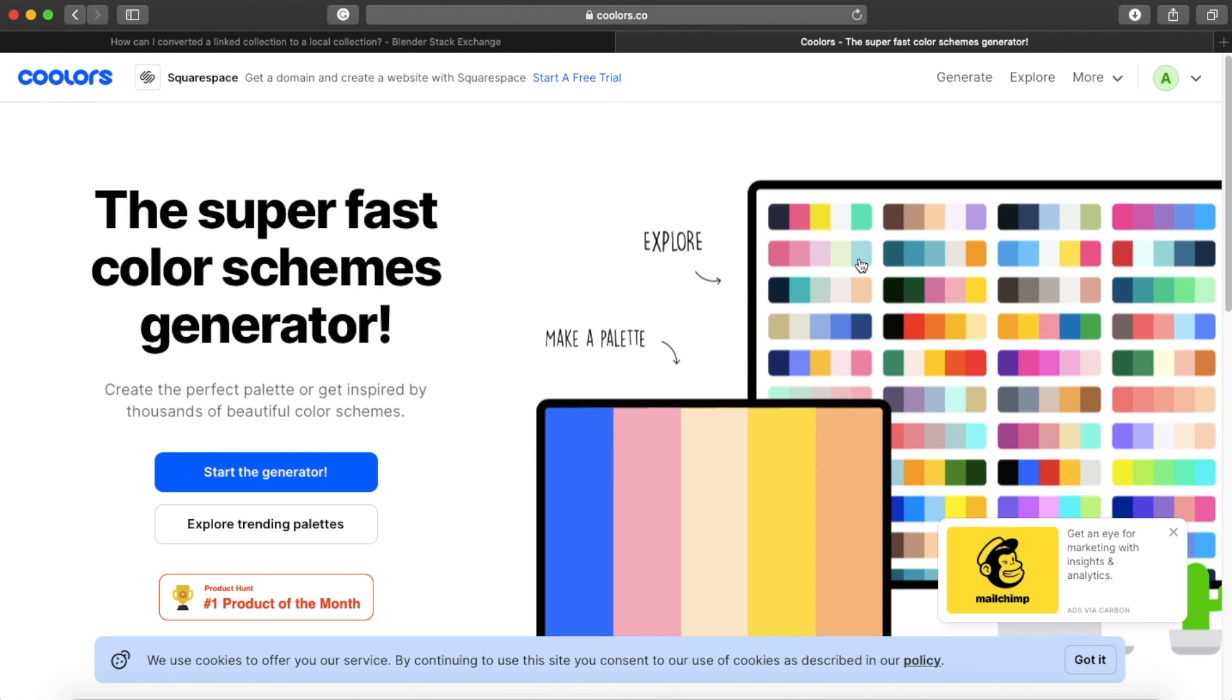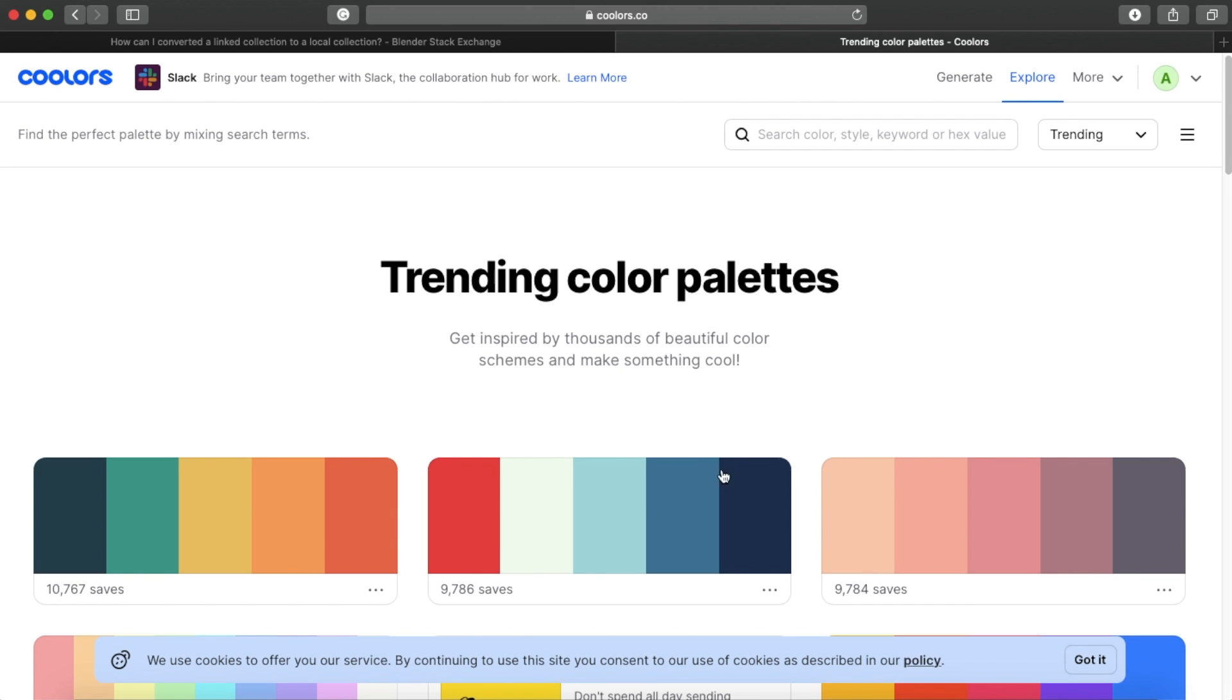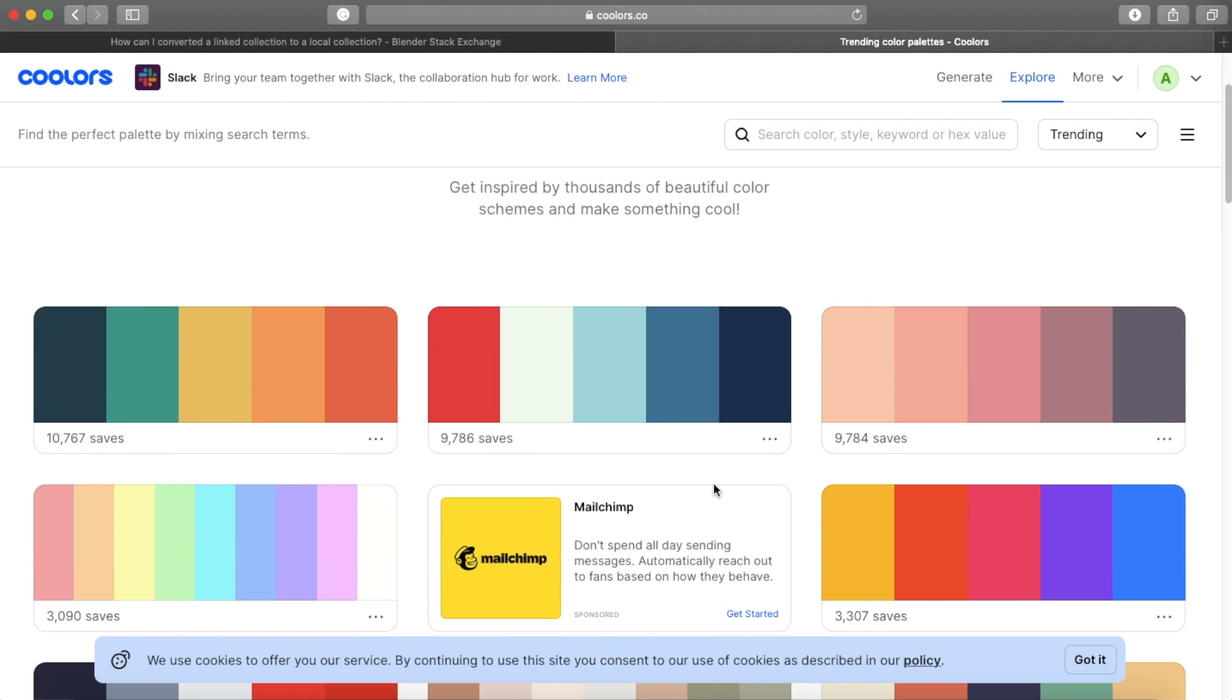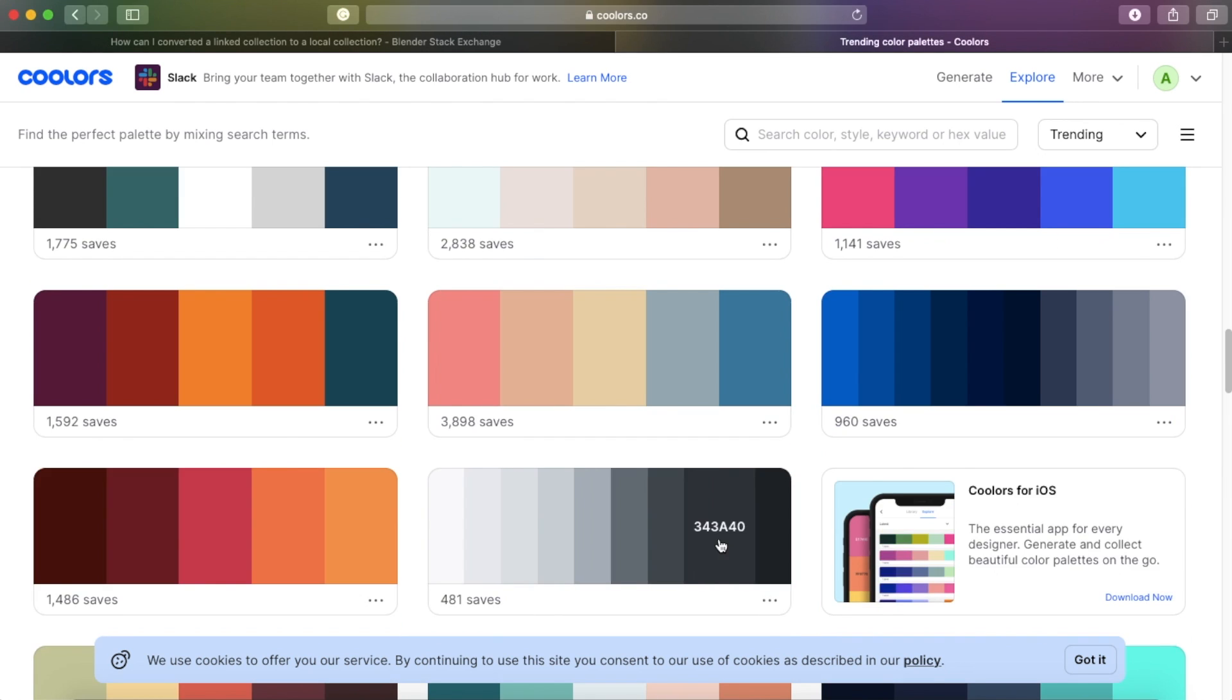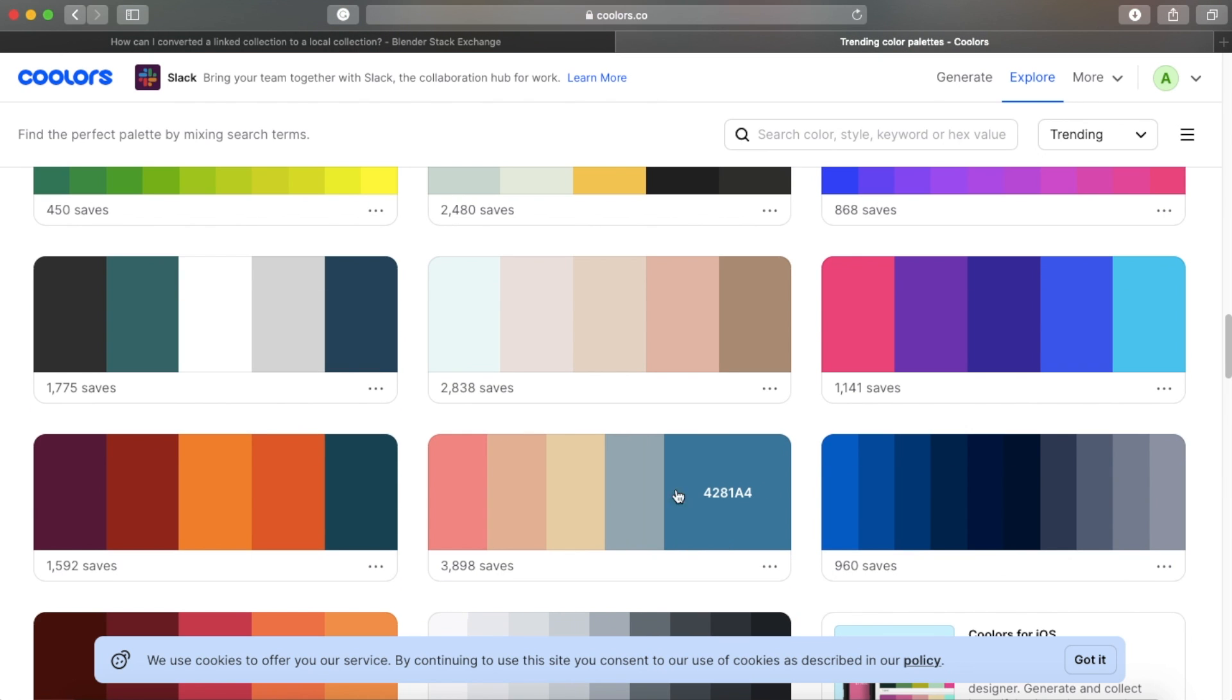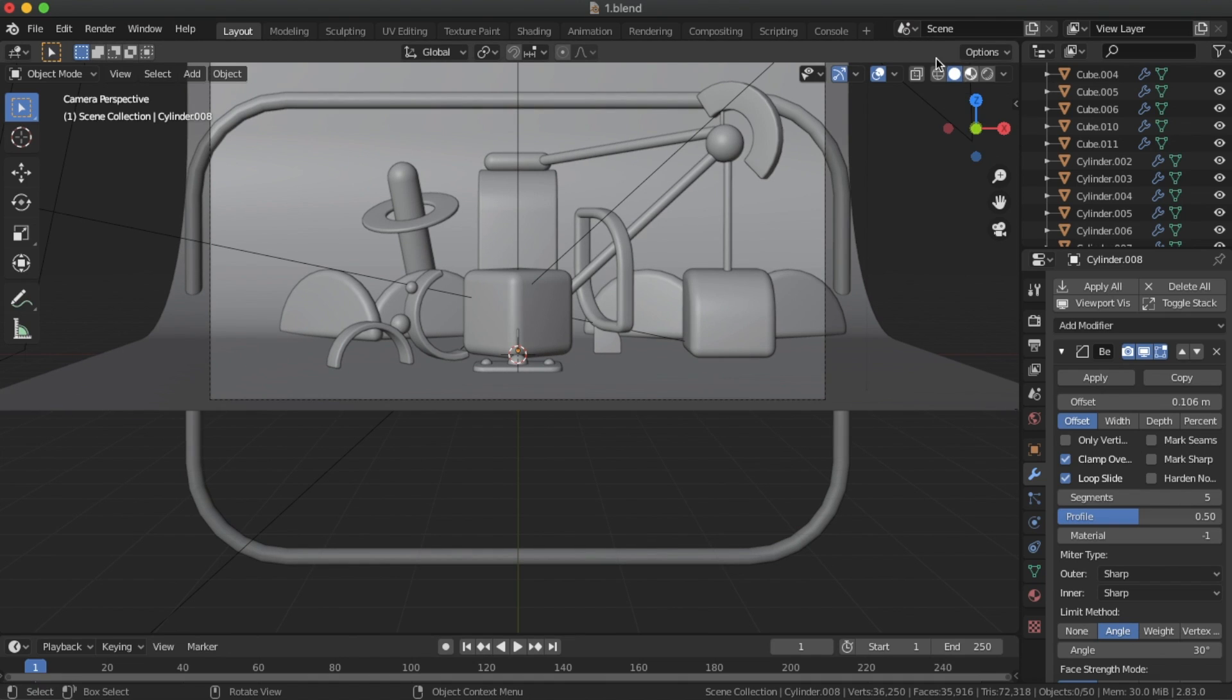If you're satisfied with your scene, go to coolers.co to find a color palette. You can generate a color palette or you can explore popular ones where I found this one. Link to it in the description. Click on any color to copy the hex value.